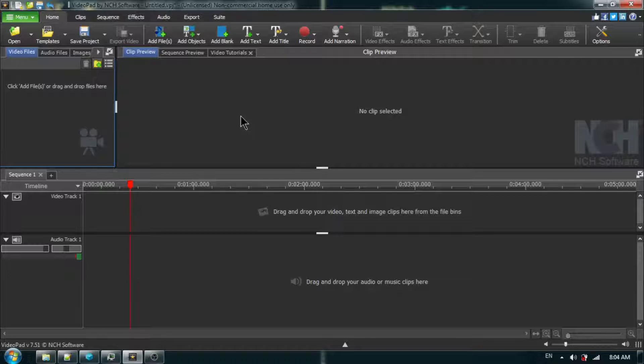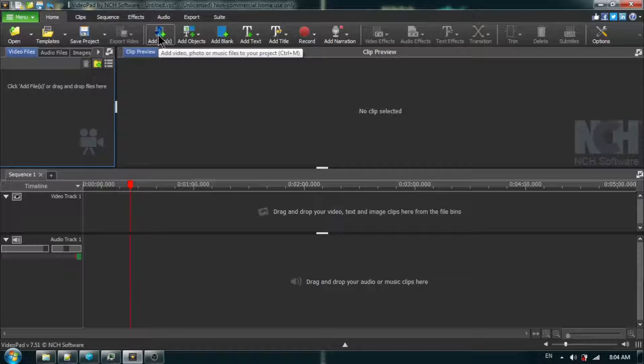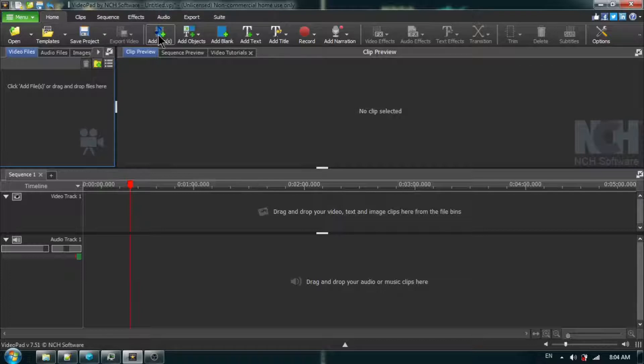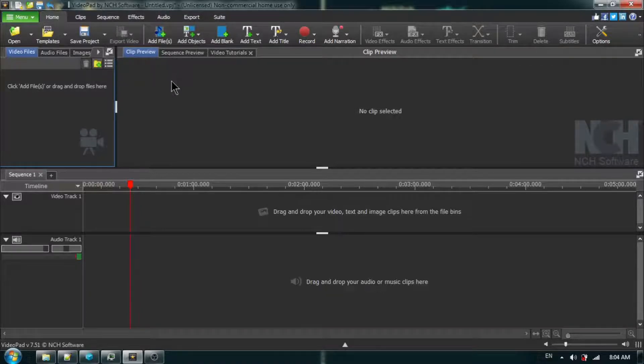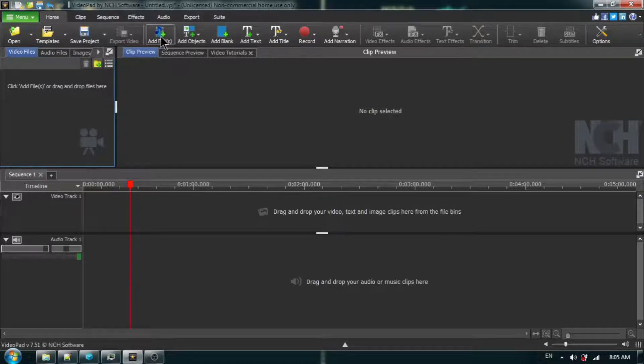First thing I want to do is add the beep sound, and you will need to download this from the internet. I have put a link in the description so that you can download both a one-second beep and a five-second beep. You must load a beep sound that is longer than the word that you are deleting.